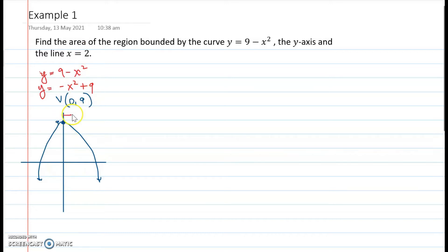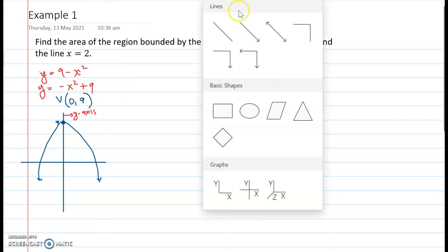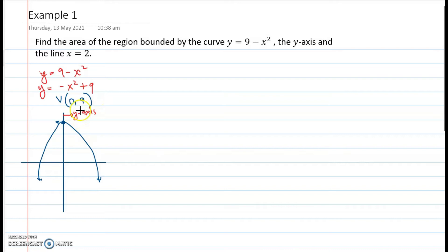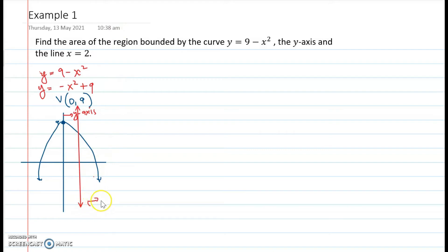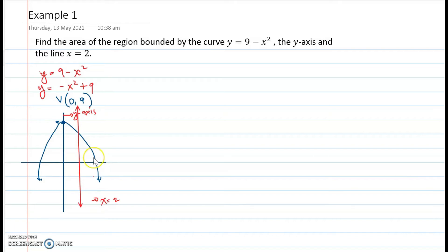The y-axis is our boundary on the left, and we draw the line x equals 2. The region we are looking for is the area bounded by the curve, the y-axis, and the line x equals 2.